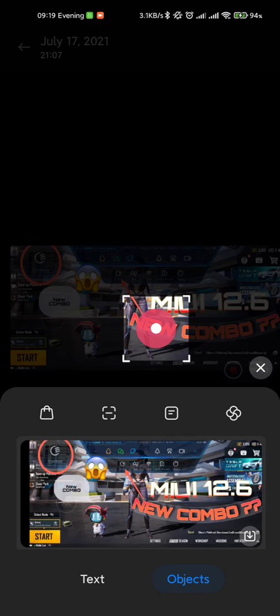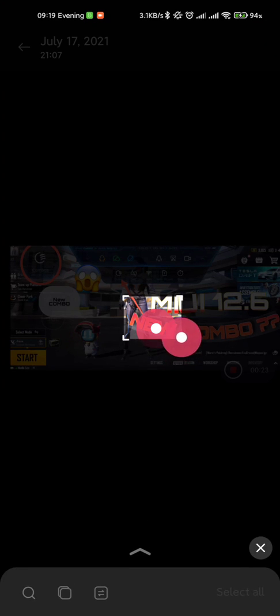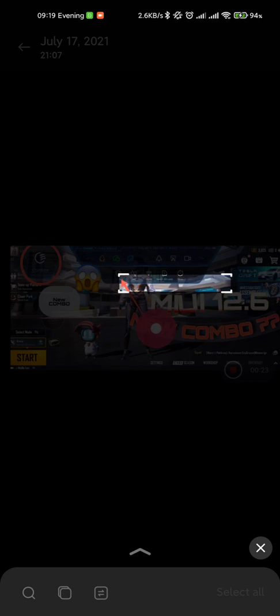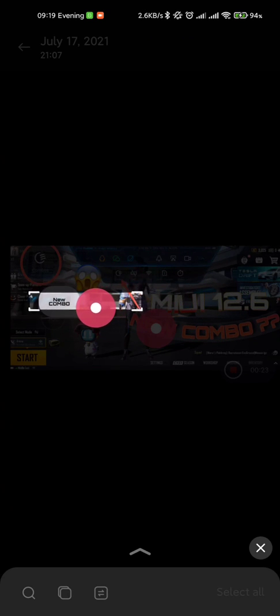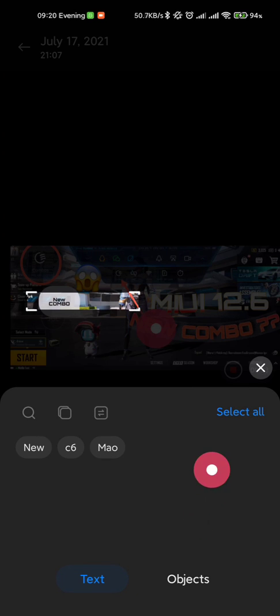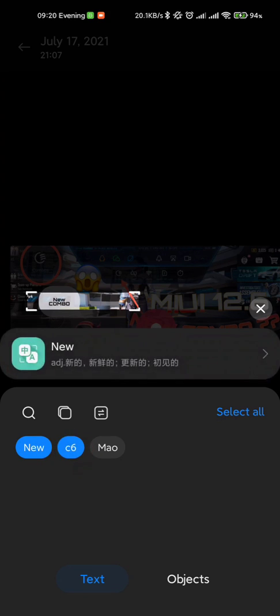In the menu you can select text or objects, whatever you want. We will go for the text. You can select any text anywhere. Currently it supports only English and Chinese. It is still in beta.